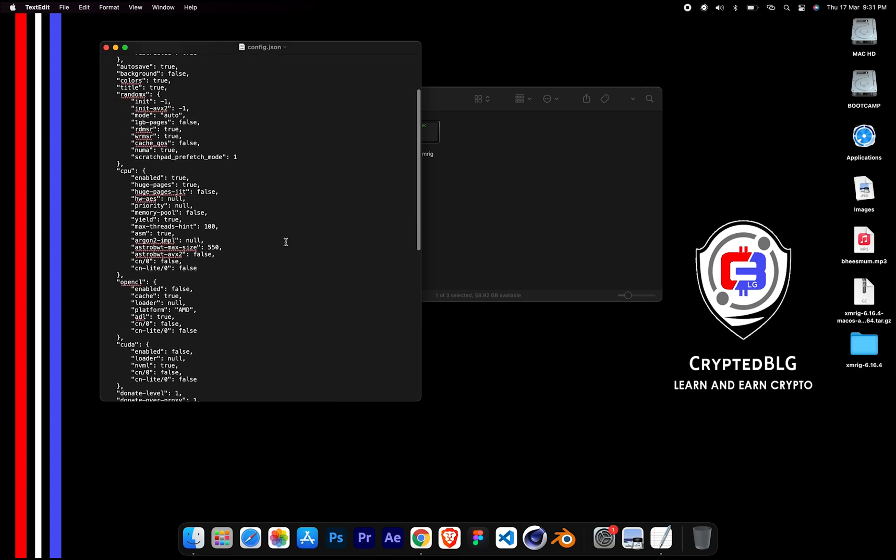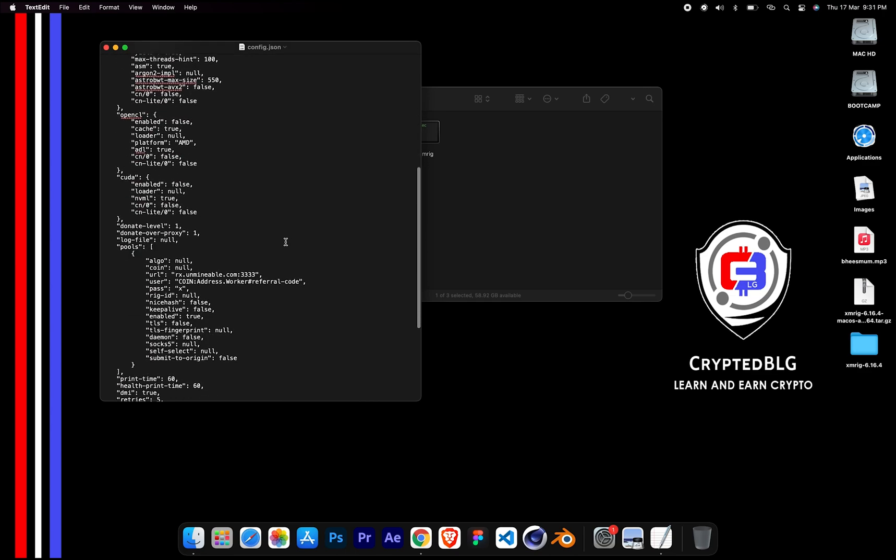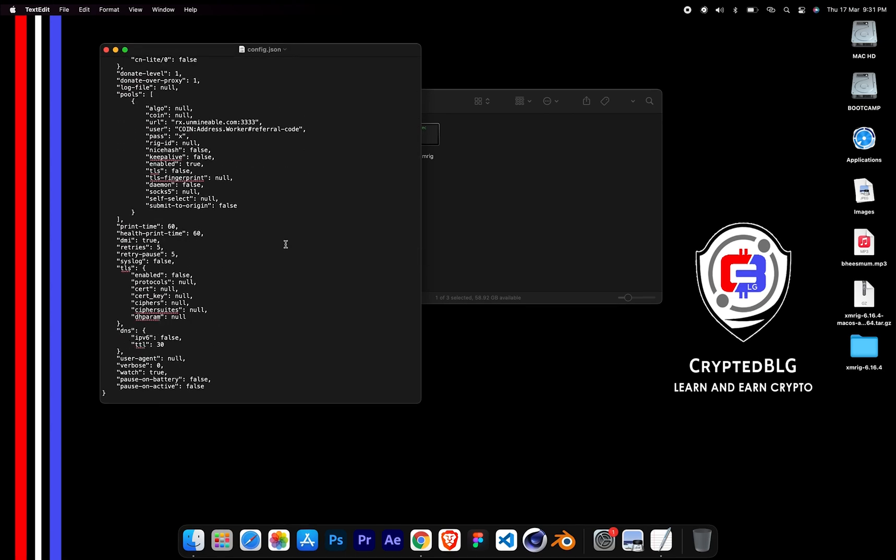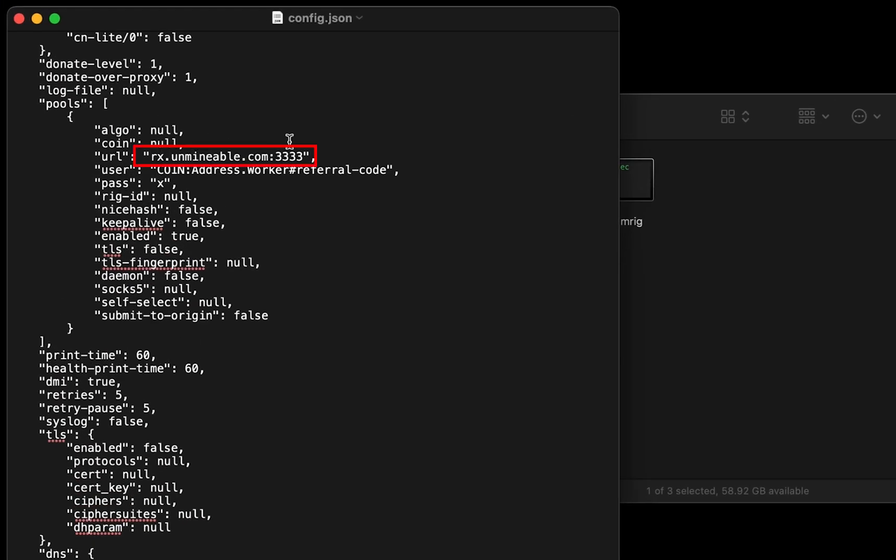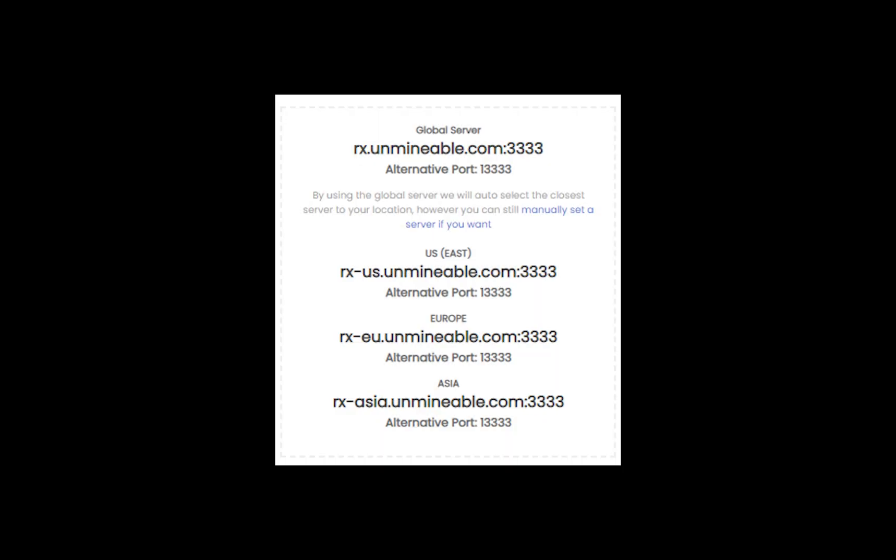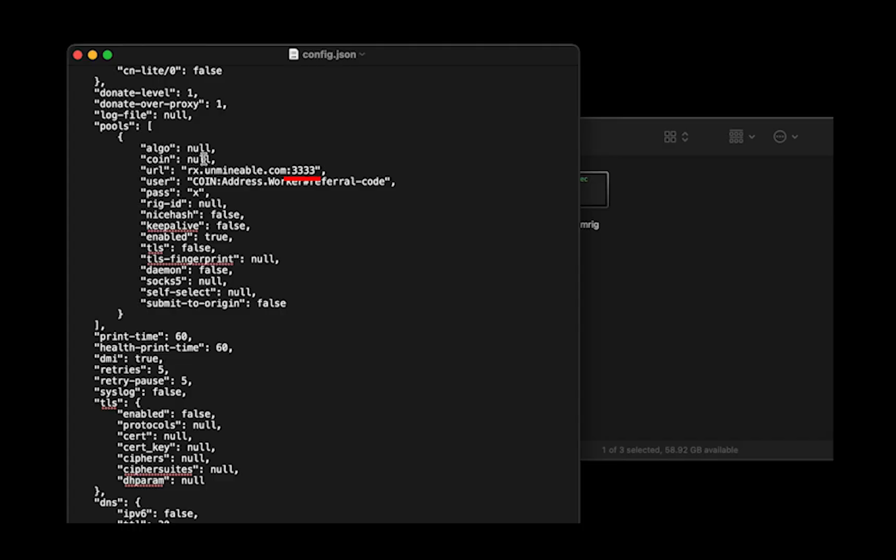Scroll down to this section. Mining pool is given here. If you have any issues with mining pool, copy paste the suitable one given in the description, or change the default port to alternative port.